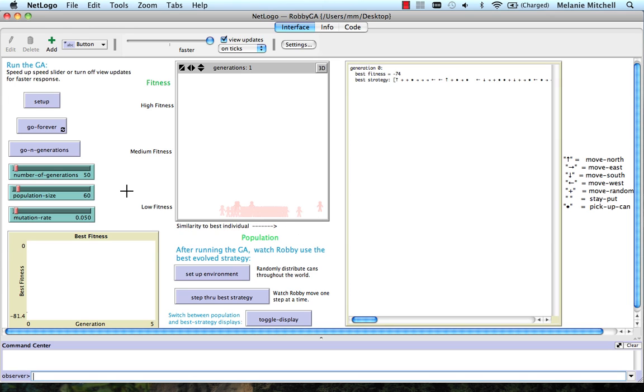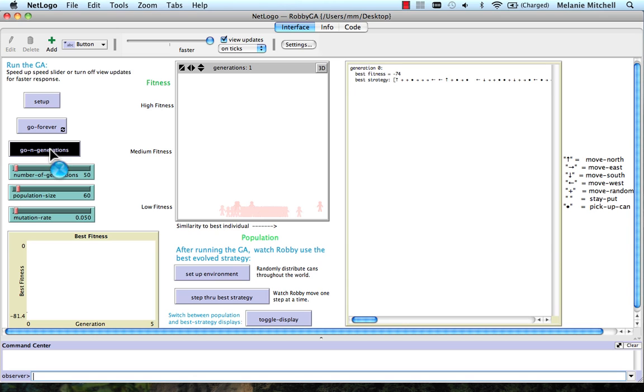Okay, so we can either just run this forever, or we can run it for a certain number of generations. And I've set the number of generations here to 50, so let's run it.